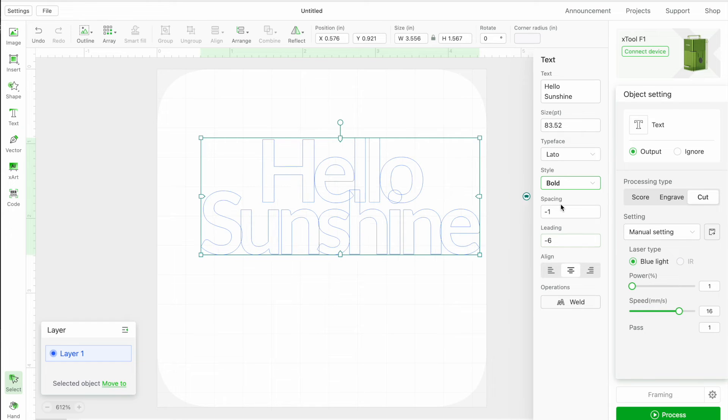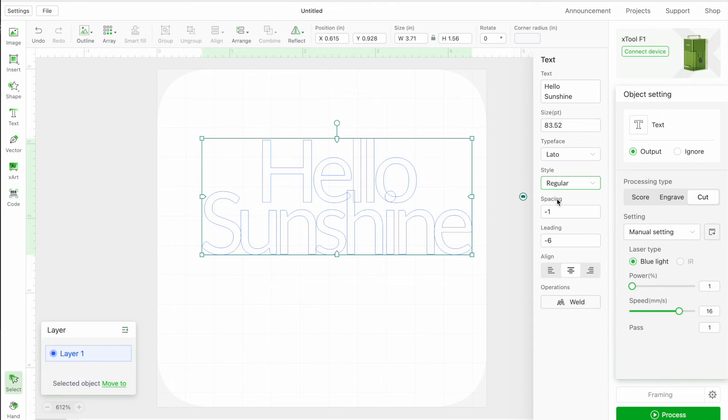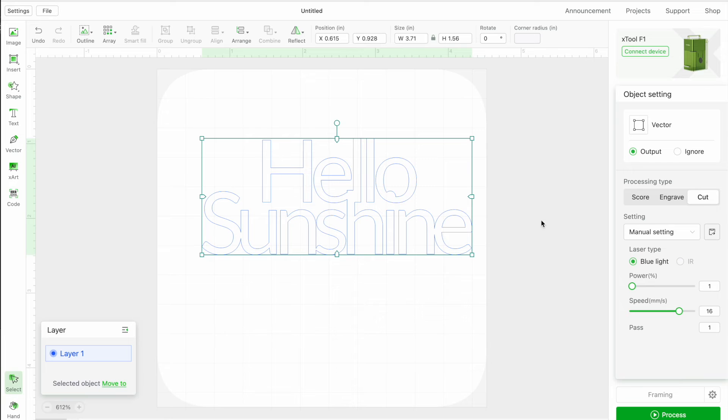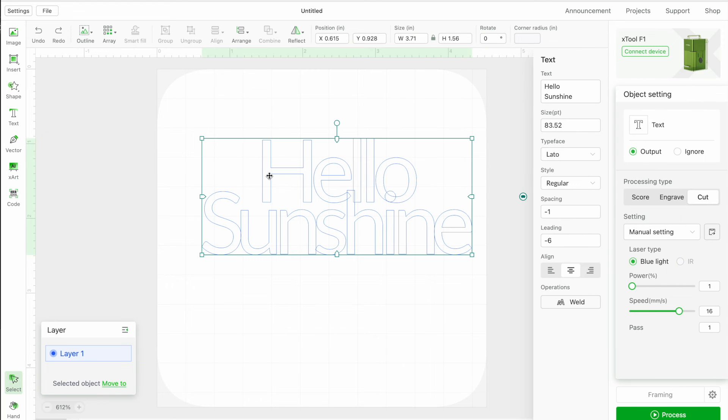The very last thing that you want to do is weld. Okay, so let's look at the difference between regular. Now, if we weld, we no longer have the option to make it bold because we no longer get the text option. Alright, so that's why we want to do welding at the very, very end.